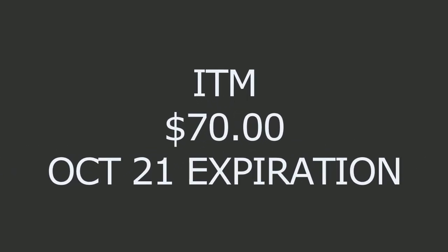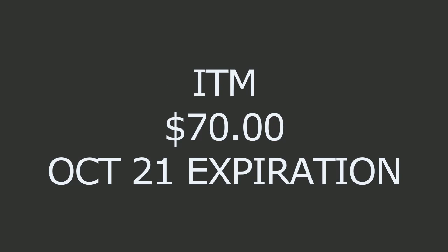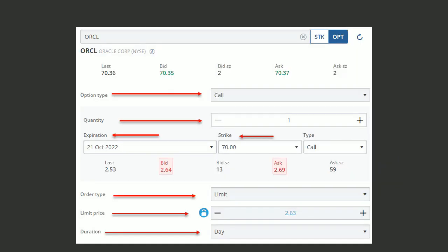Now your strategy is bullish on Oracle. You expect a jump in the stock before October 21st. You want to buy an in the money call option with a strike price of $70. As long as the stock stays above this price, you're golden, you're in profit. If you're happy with the selection, you bring up your order entry window.